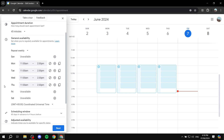If you want to change availability for a specific date rather than a day of the week, we can do that too — we'll get to that option shortly. So now we have set up Monday, Tuesday, Wednesday, and Thursday for work, all with the same time. If you want to add another time period to a specific day — for example if you're working two shifts — you can click the plus icon to add it.